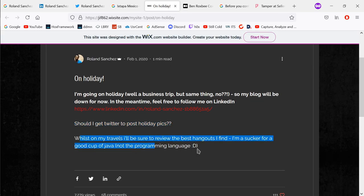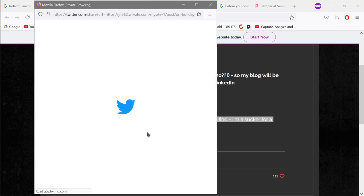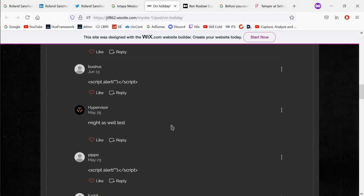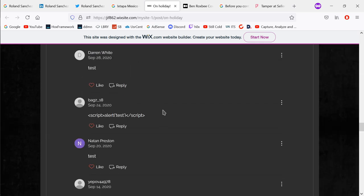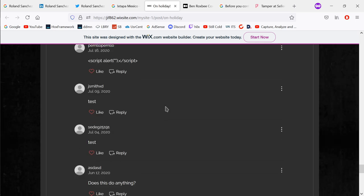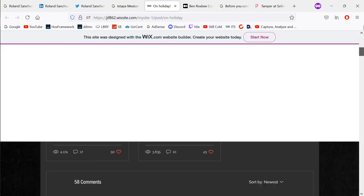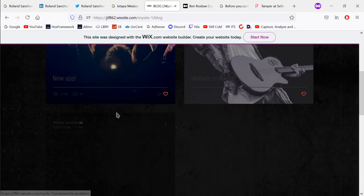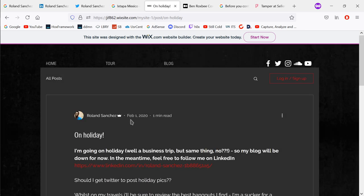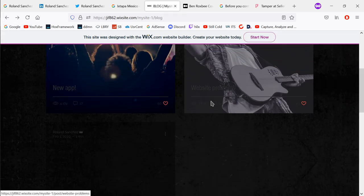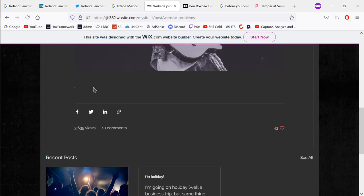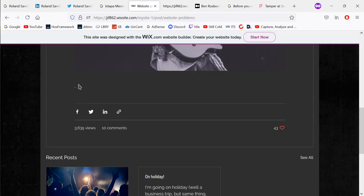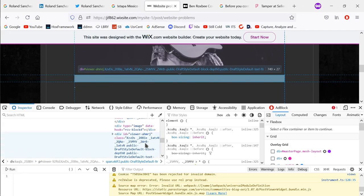He asks whether he should get Twitter to post holiday pics while traveling. If I open the blog's Twitter link, it doesn't seem to work. Looking at the blog posts, we have: tour cancelled due to COVID-19, a new app, website problems, and 'on holiday'. We've already seen 'on holiday'. Let's look at 'website problems'. It says 'we're currently experiencing some problems, stick with us.' I want to view the page source to see if there's anything interesting, but there doesn't seem to be anything here.